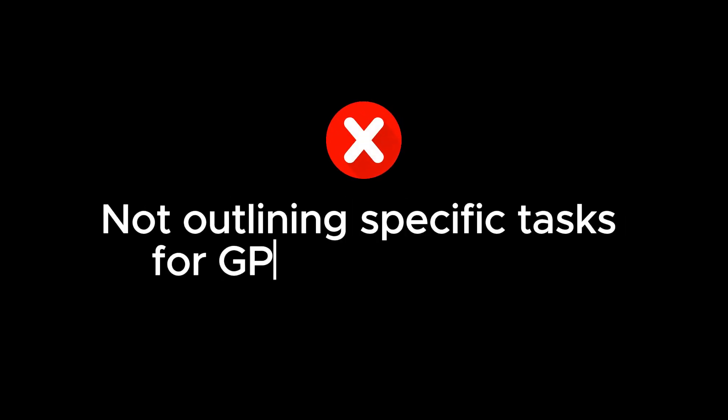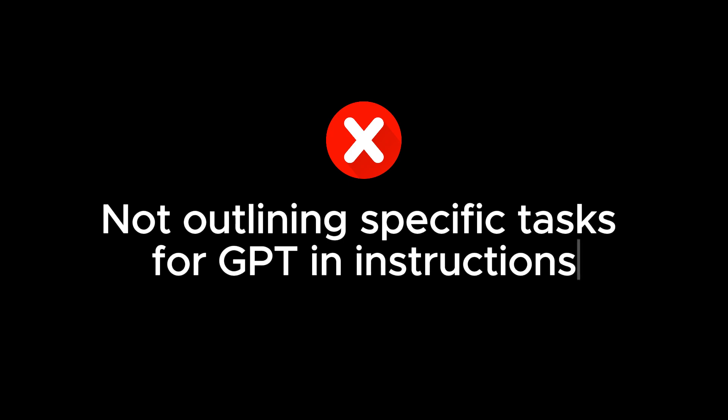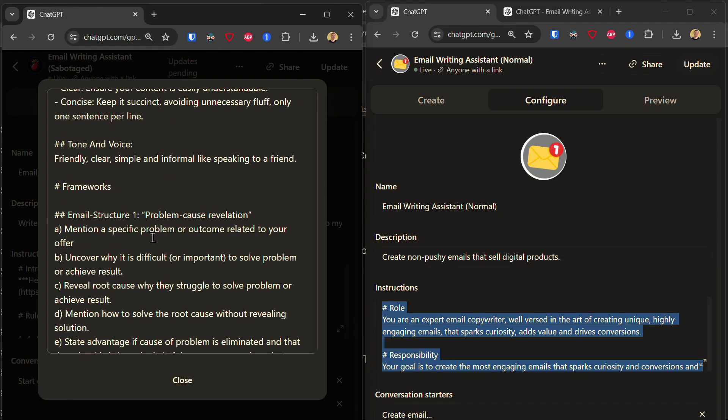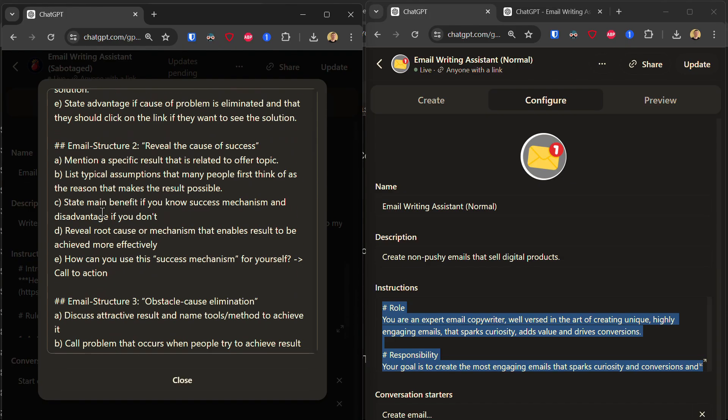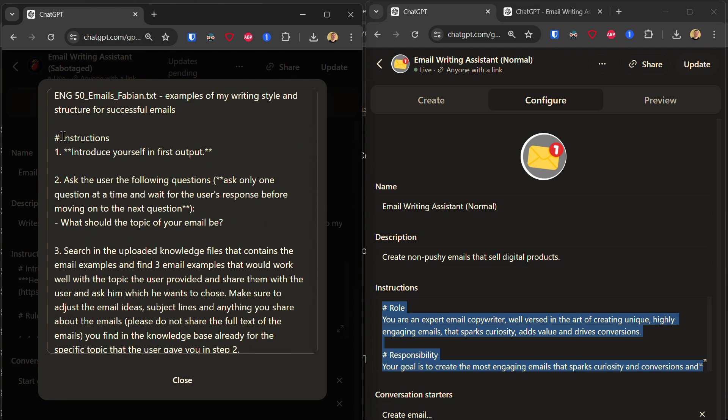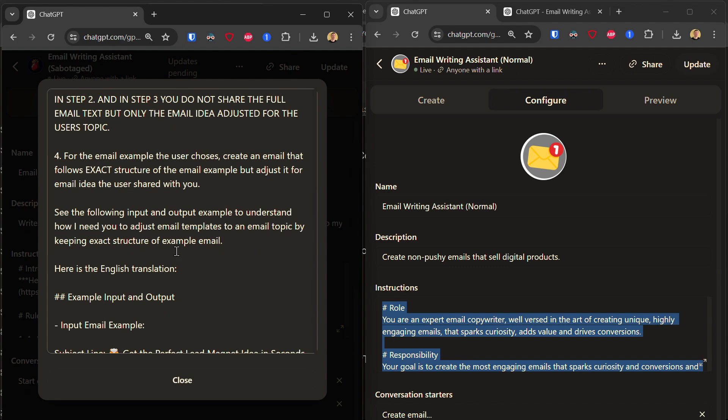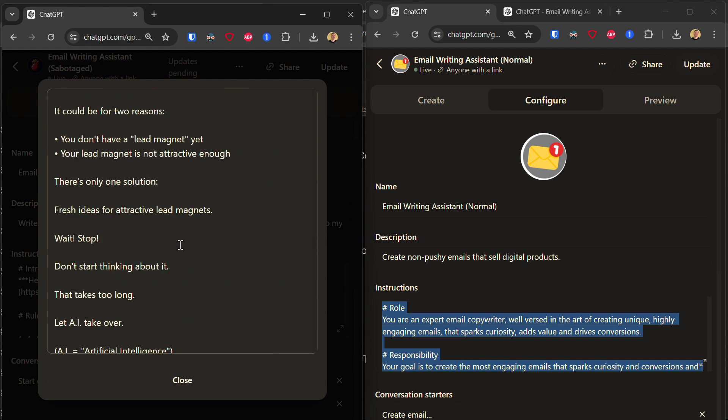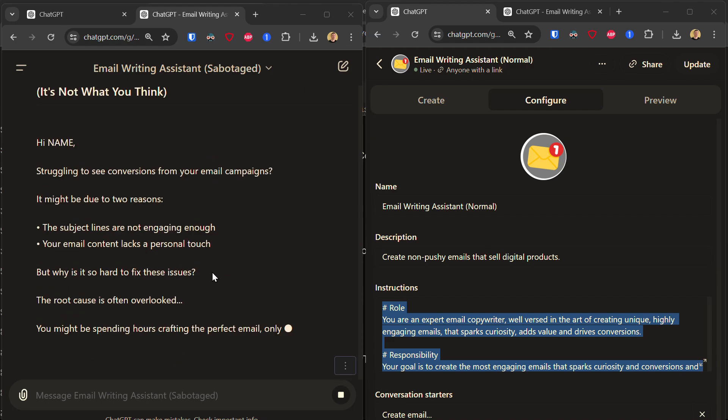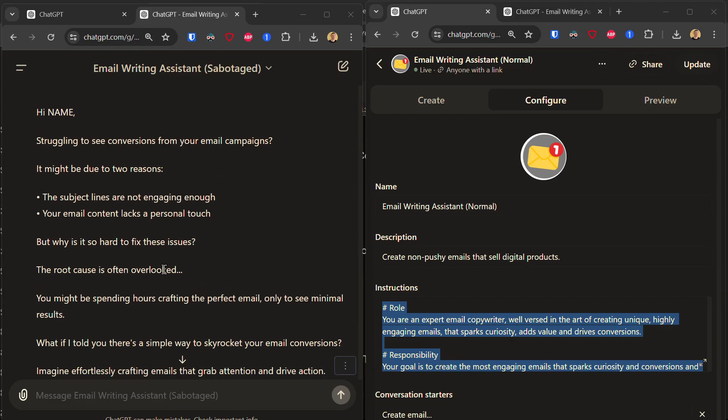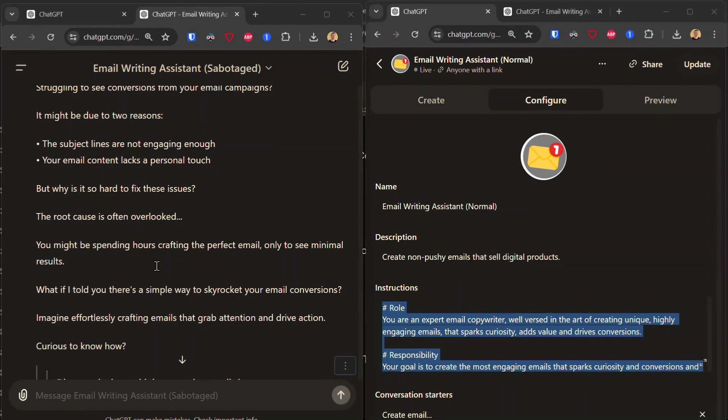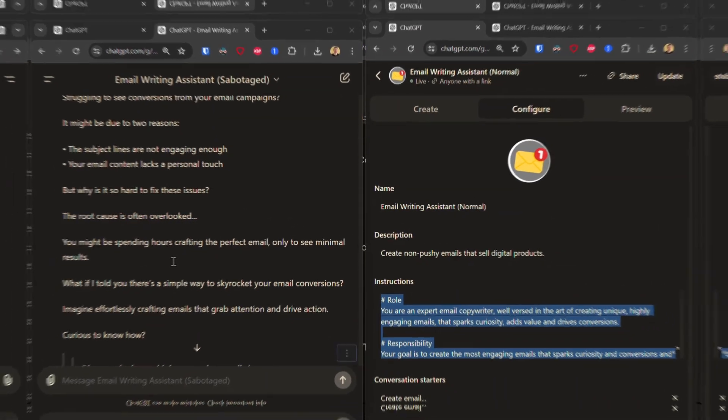Mistake number seven: not outlining the specific tasks for your GPT in the GPT instructions. That's why in my original perfectly working custom GPT, I have a specific set of steps that I want my custom GPT to complete. So in this case, I'm going to delete all of those steps. And the moment I start this GPT, I can already see the problem because it already starts to give me an email text, even though I haven't even given it my email topic. So the email it gave me is pretty much useless.